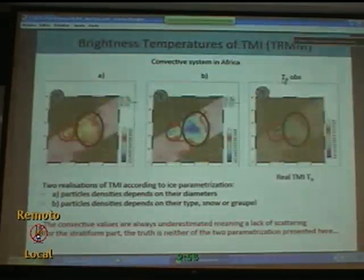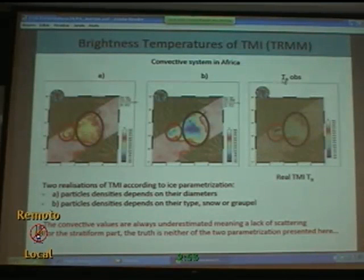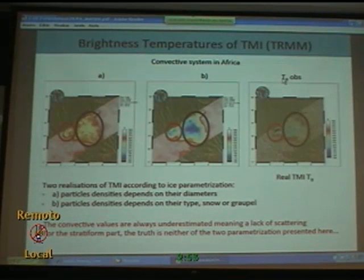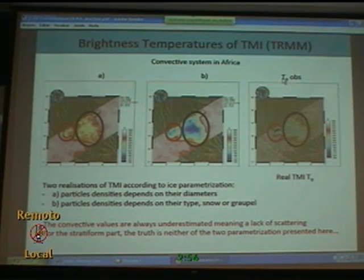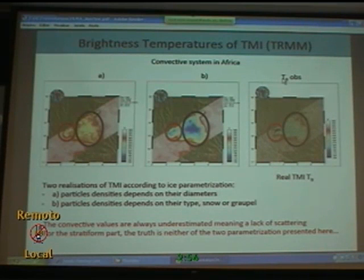Here we have two representations of simulated brightness temperature over a convective system in Africa. On the left-hand side, we can see representations with an ice parametrization where particle density depends on the diameter, and on the right-hand side we have an ice parametrization where particle density depends on the type of snow or water. When we compare the simulation with the real TMI TB, we can see that the convective values are always underestimated, meaning there is a lack of scattering, and for the spotty contrast, neither of the two parametrizations presented here is correct.